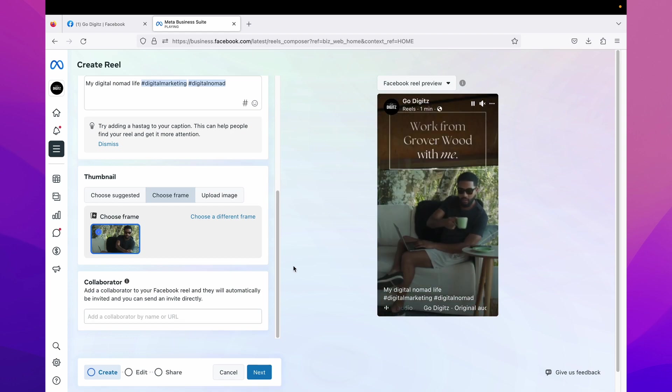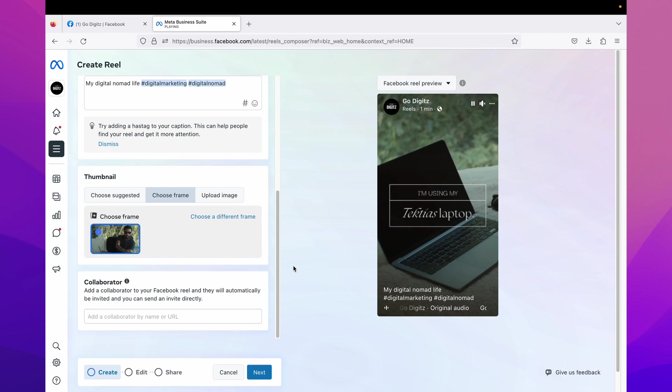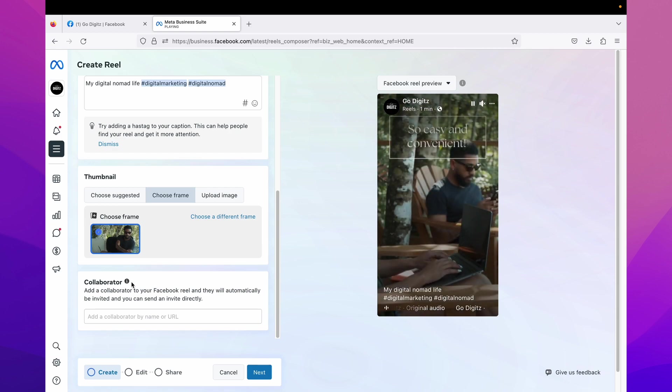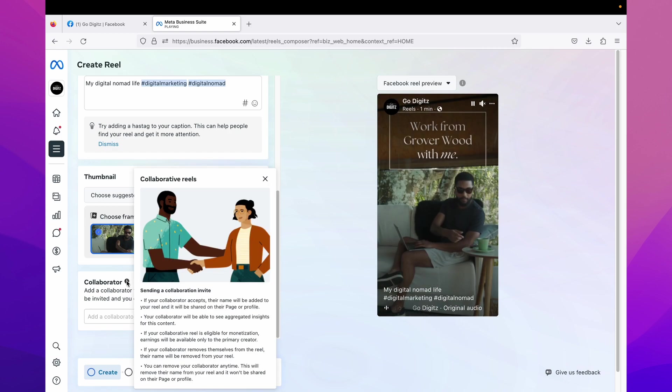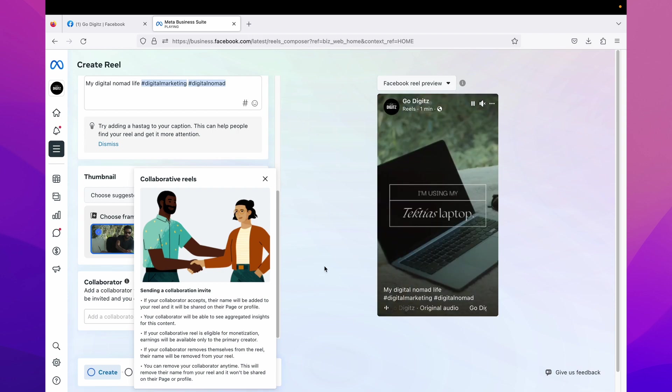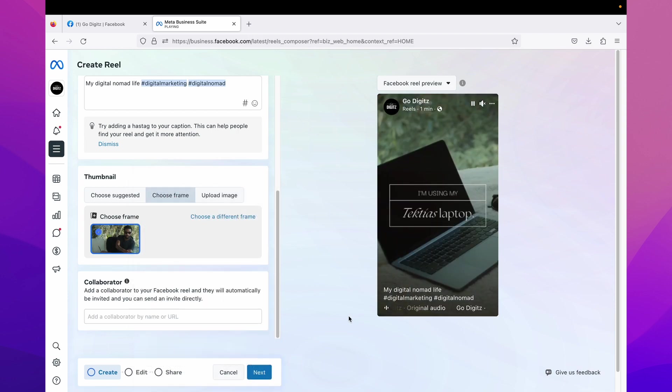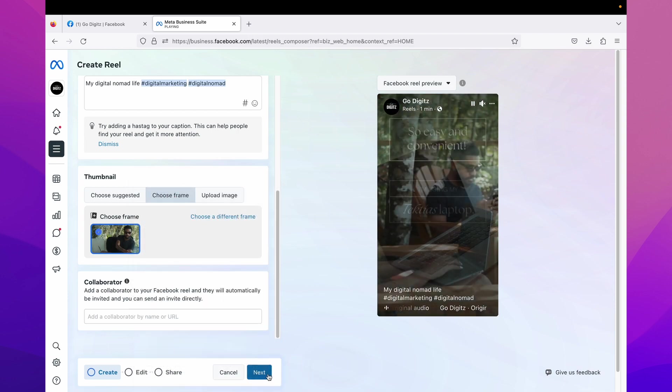And if you need more info about this collaborator option, just put the cursor on this info icon. Here you can see more details. Okay, then click on next.